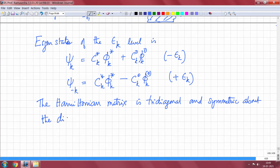This was first recognized by Coulson and Rushbrook. So this pairing theorem is credited to Coulson and Rushbrook.